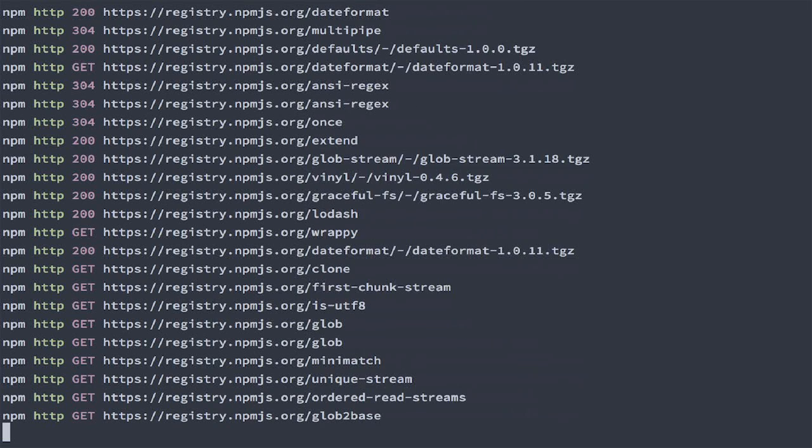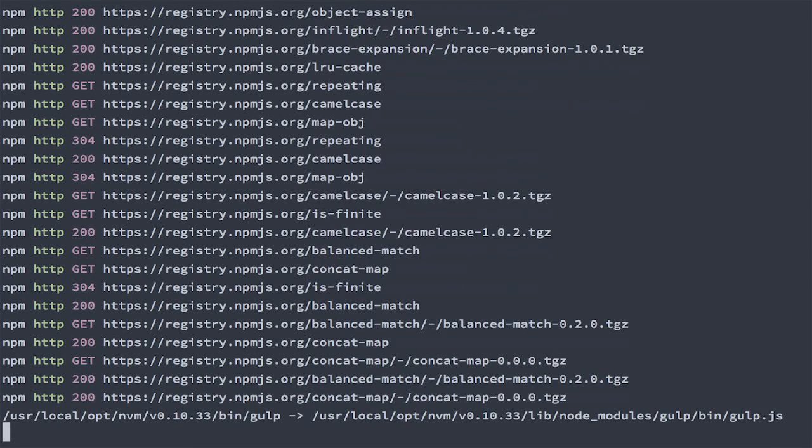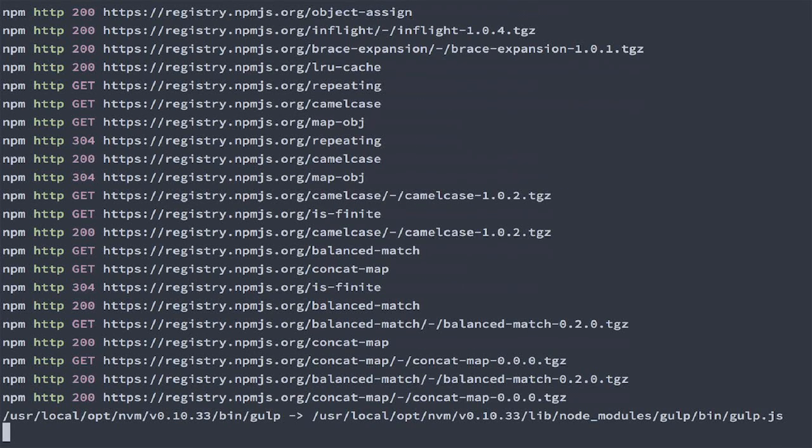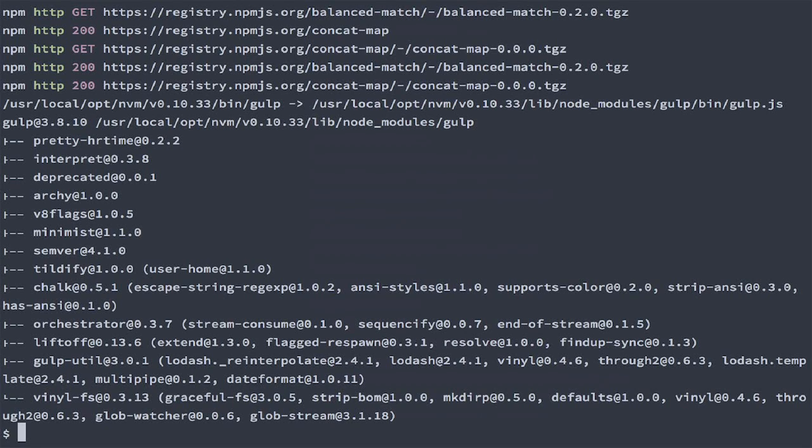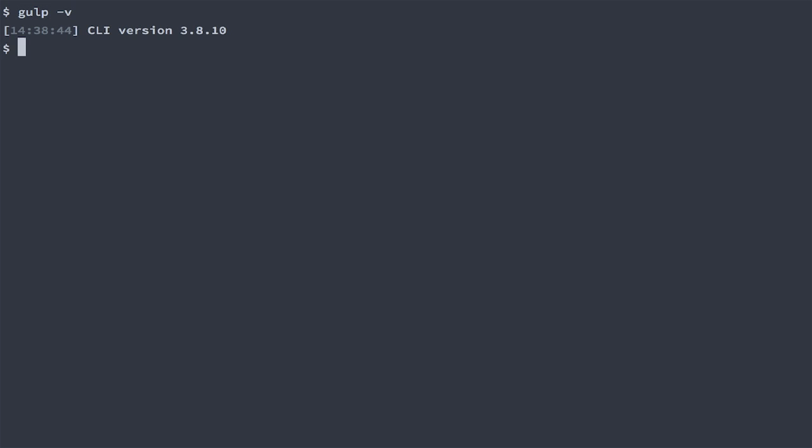NPM is grabbing a lot of stuff from the internet to install Gulp and all other Node modules that Gulp depends on. Now if everything worked correctly you'll be able to type Gulp dash V and you'll get a message something like this.